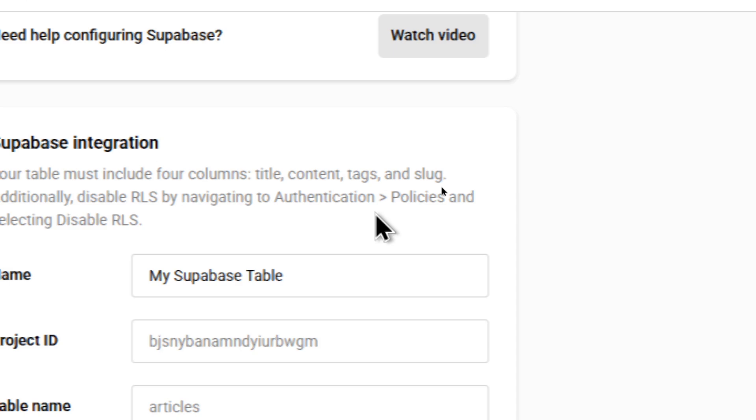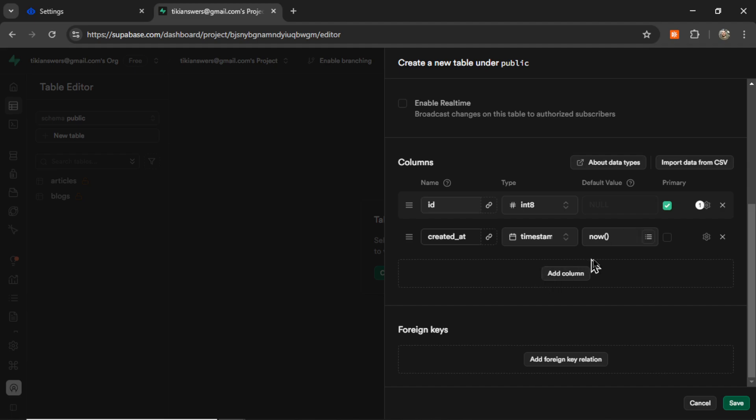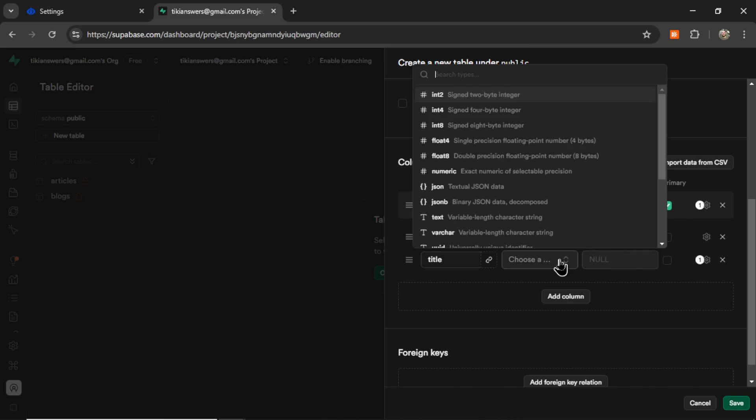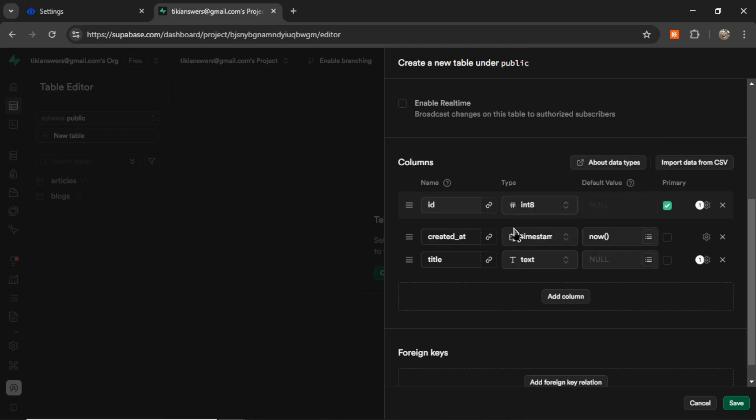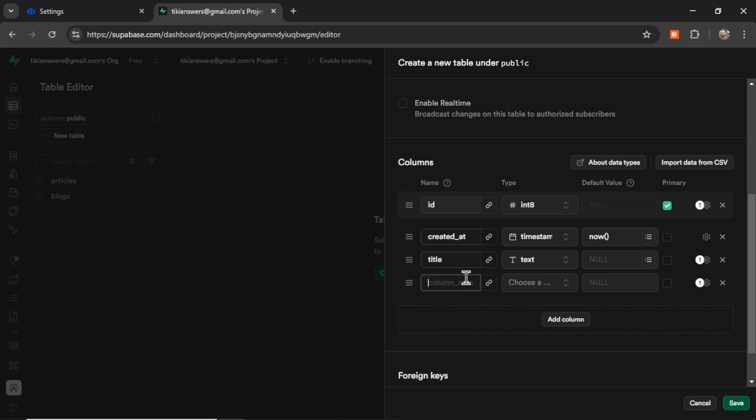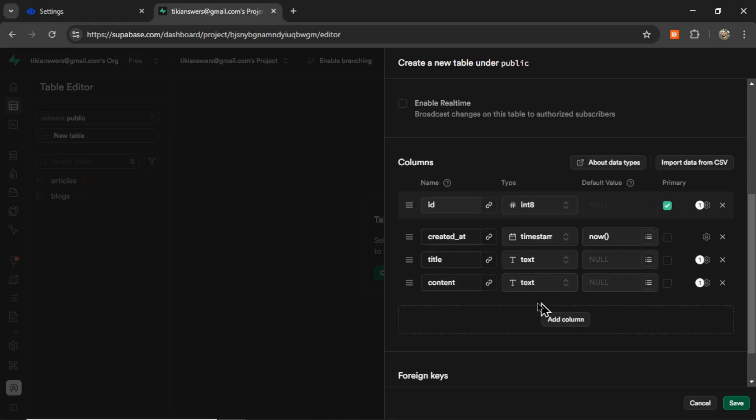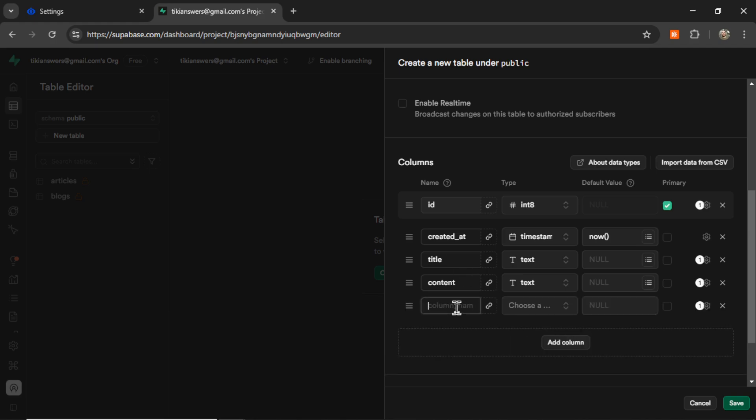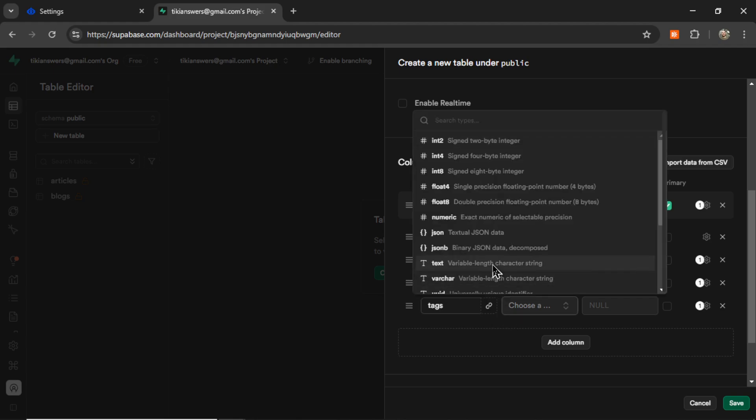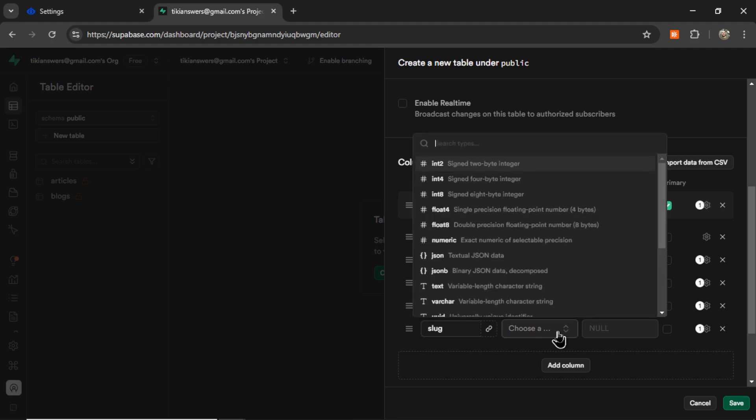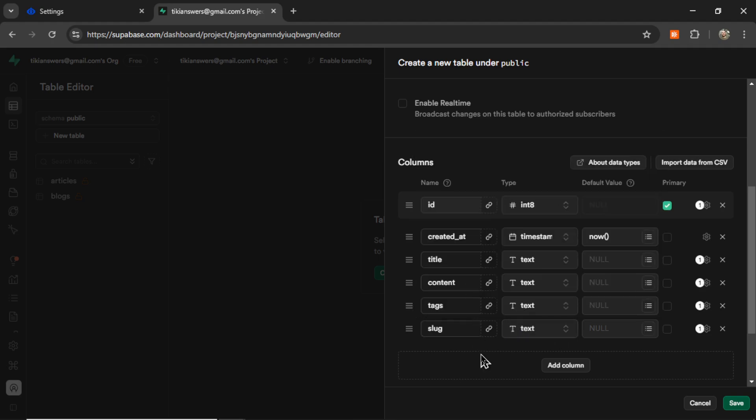Next, we need some particular columns. So on this Settings page, it says we need four columns. We need Title, Content, Tags, and Slug. So I'm going to make these right now. I'm going to click Add Column. We'll go Title. That type is going to be Text. Let's go Add Column. It wants Content. That type is going to be Text as well. They're all going to be Text. We have Add Column, we have Tags. That is going to be Text. And then Add Column, we have Slug. And that is going to be Text as well. Now I can click Save.